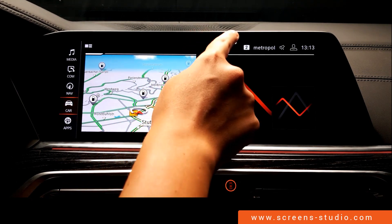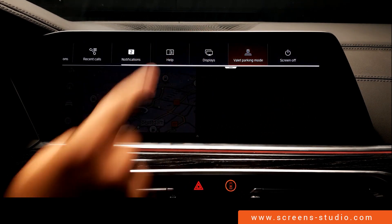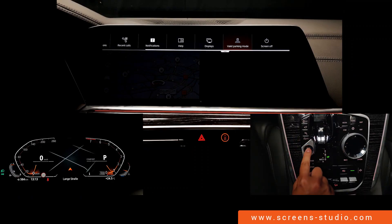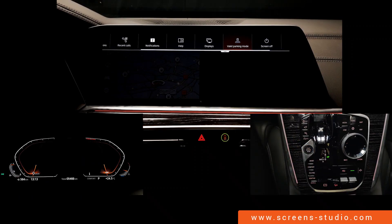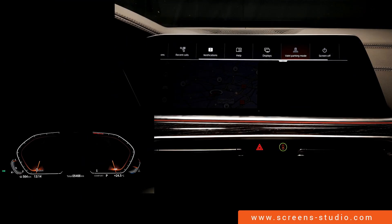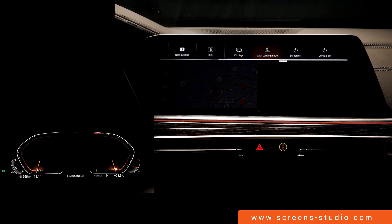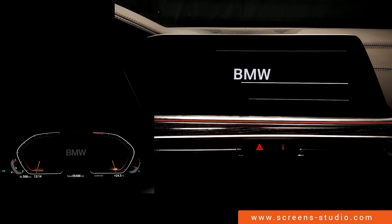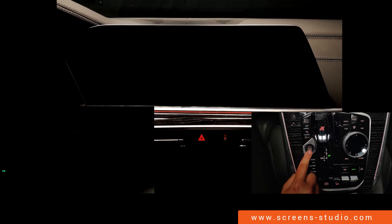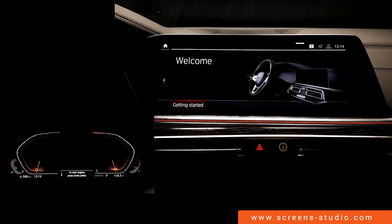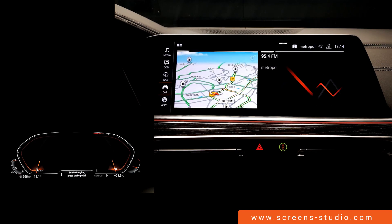We pull down the drop-down menu one more time and then turn off the engine. The instrument cluster and head unit remain on. We select 'vehicle off,' which means we can turn off the ignition but not the engine using the head unit. We turn the engine back on, and the IC and head unit turn on. We press the home button and get back to the home screen.